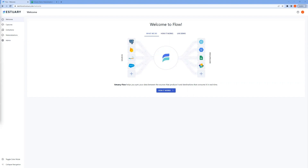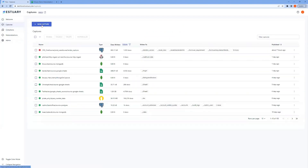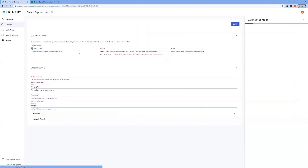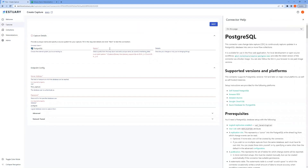We'll just go to the Captures page, hit New Capture, and then select our Postgres connector, and give the capture a name and fill out the connection info of our source database.